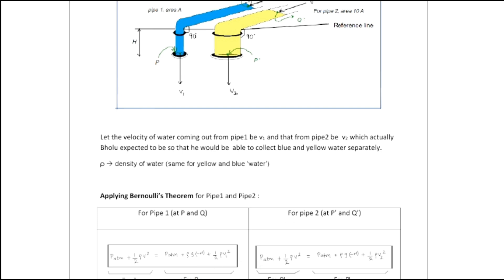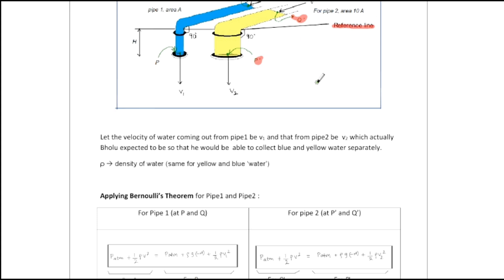Now for pipe 2 we have points P-dash and Q-dash. The pressure at P, Q, P-dash, and Q-dash is all P_atm since every opening is open to air. This is the reference line with respect to which we are drawing all conclusions and equations.